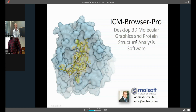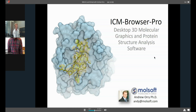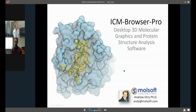Today I'll be talking about ICM Browser Pro software, which is a desktop 3D molecular graphics and protein structure analysis software. If you have any questions during the webinar you can text them as we go along and I'll try to answer them at the end. After the webinar, please feel free to email me at andy@molsoft.com.